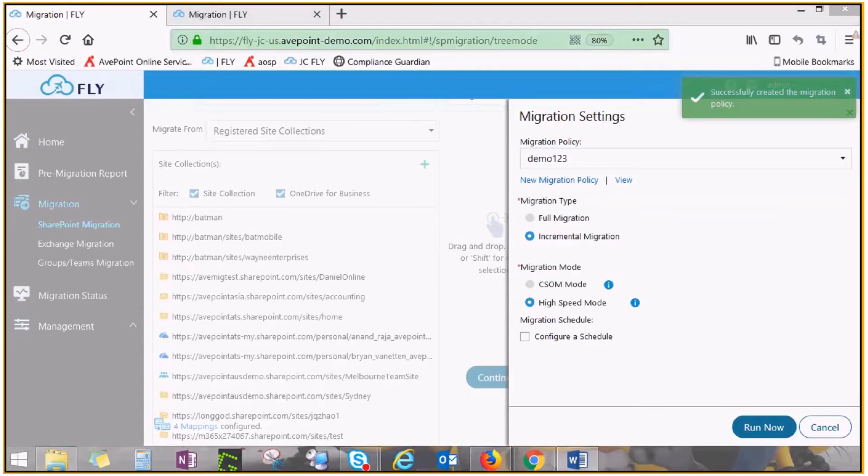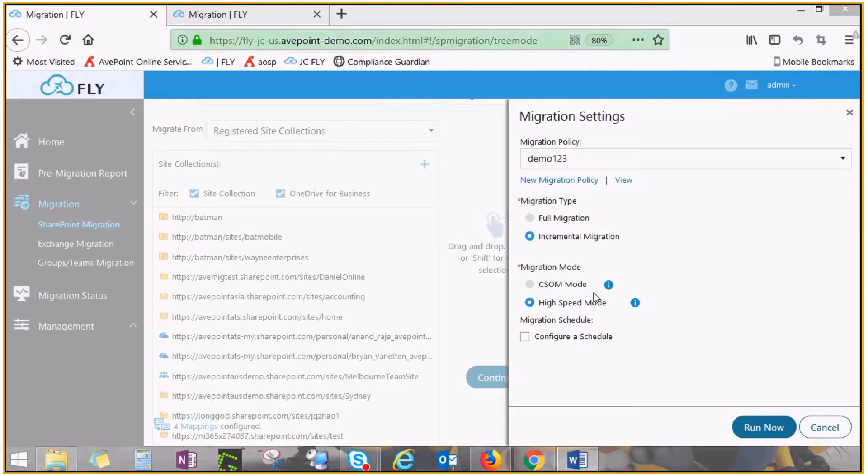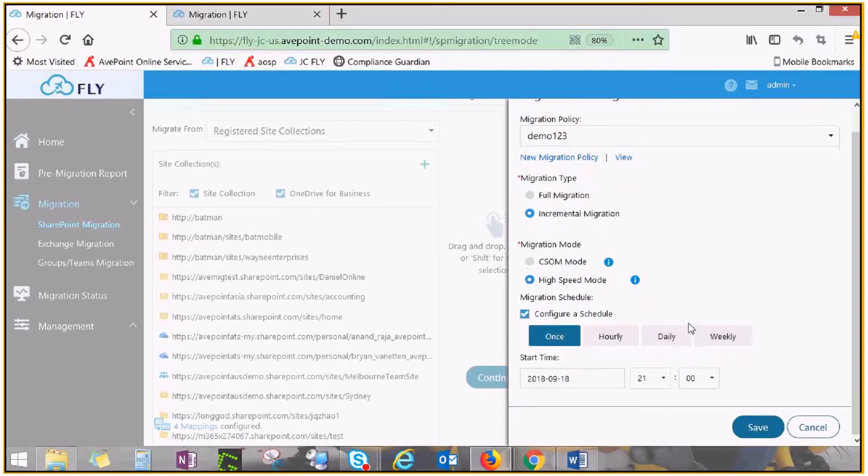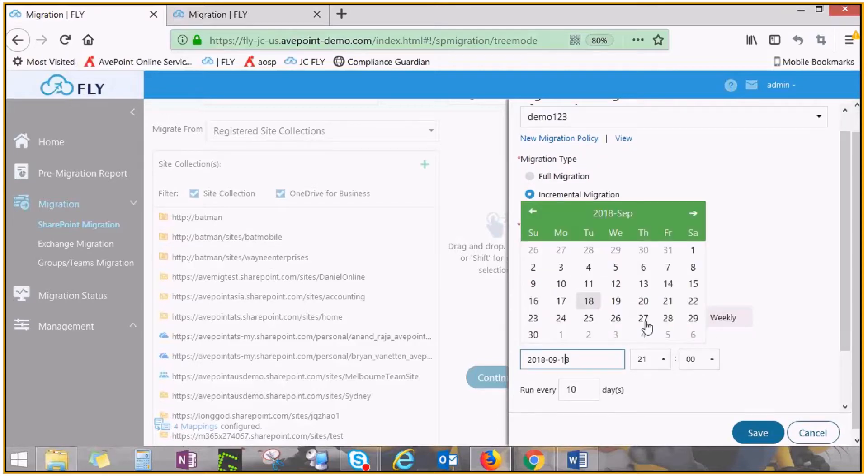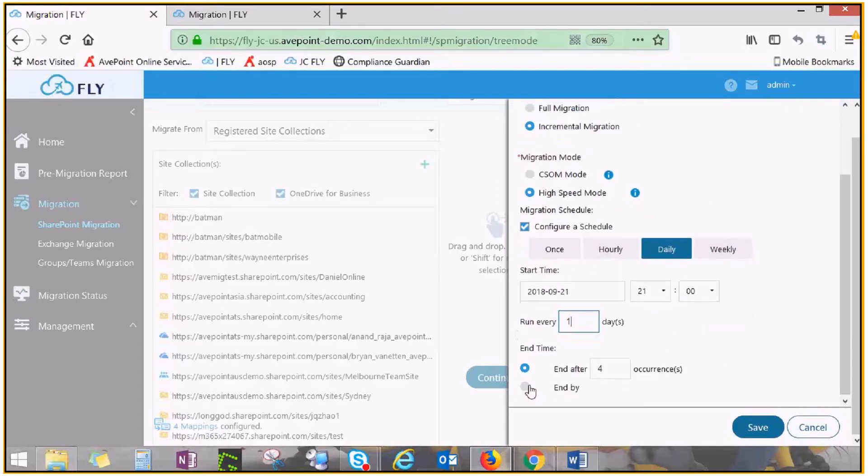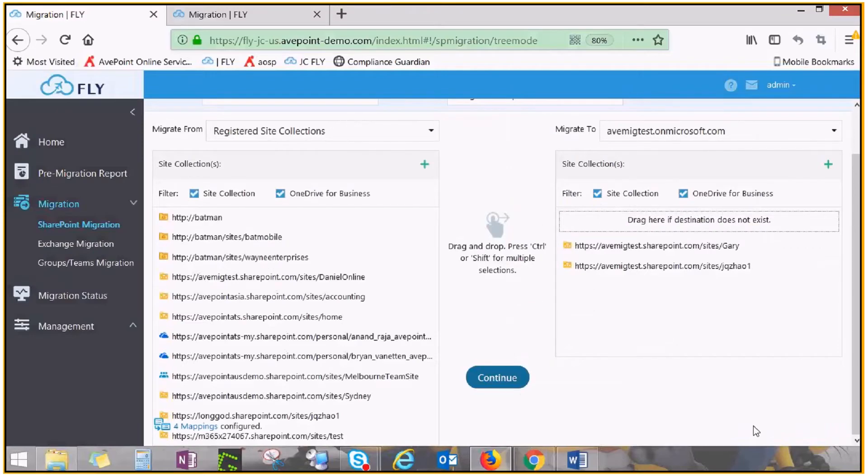Next, choose a migration mode and configure a schedule. High-speed mode uses the Microsoft high-speed API to bypass Office 365 throttling and is therefore the recommended mode. You can set a schedule for subsequent incremental jobs to run at your specified interval and a cut-over time. When you are done, click Save and this job will run at the designated time.